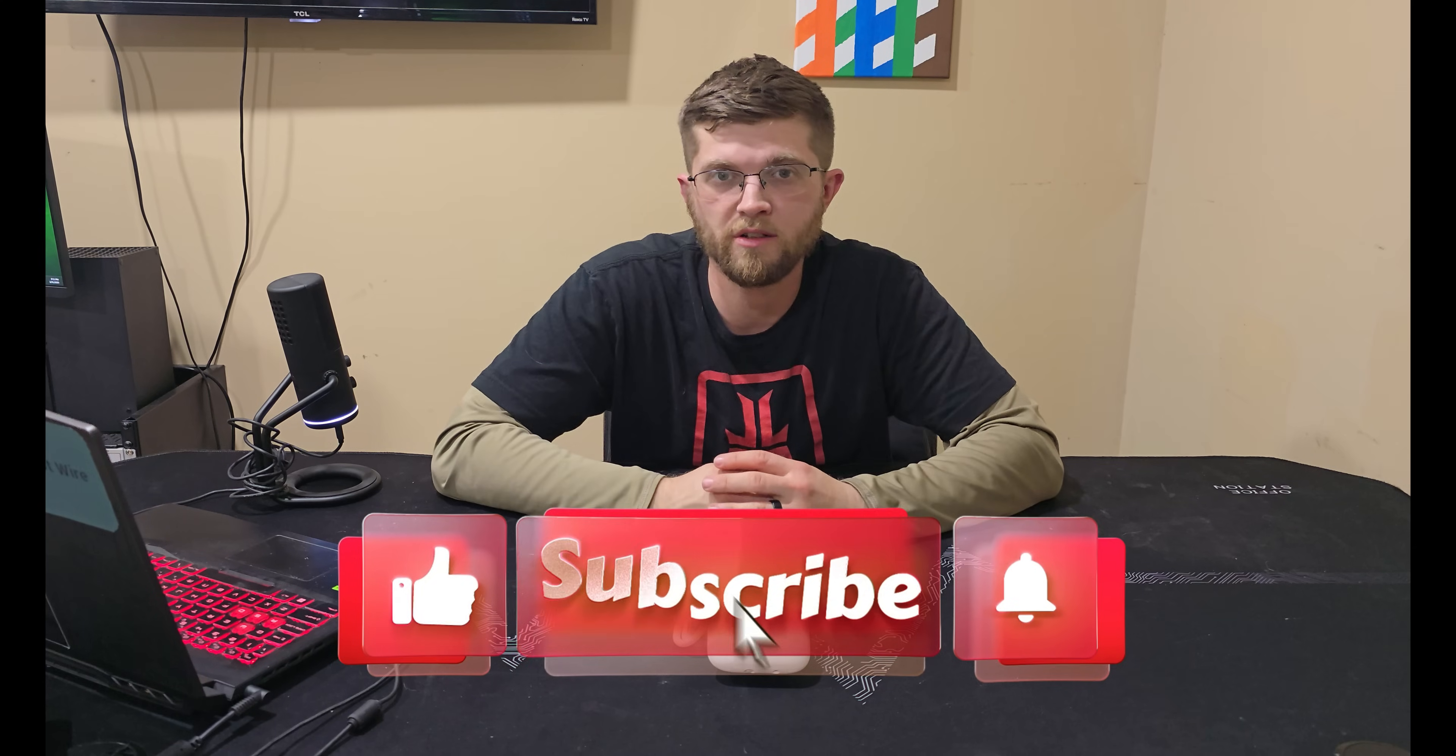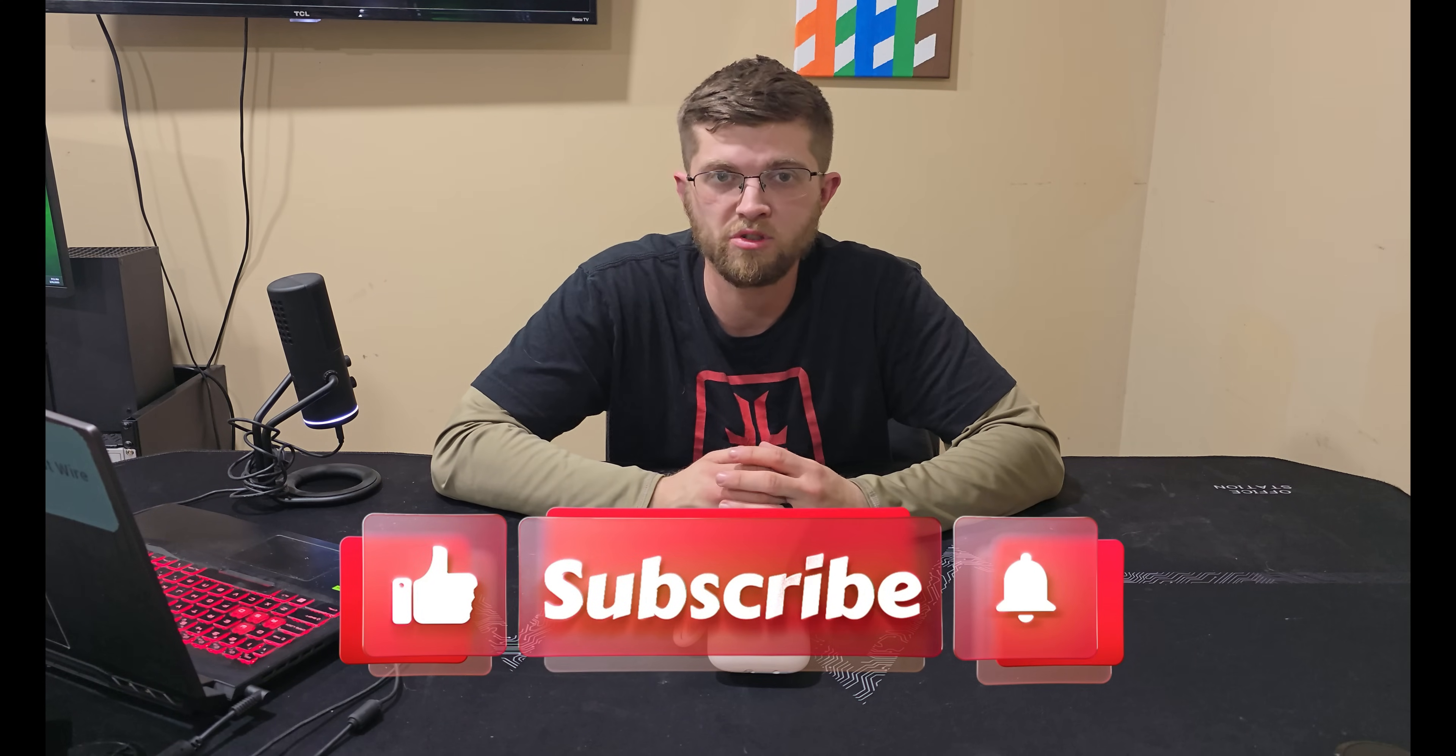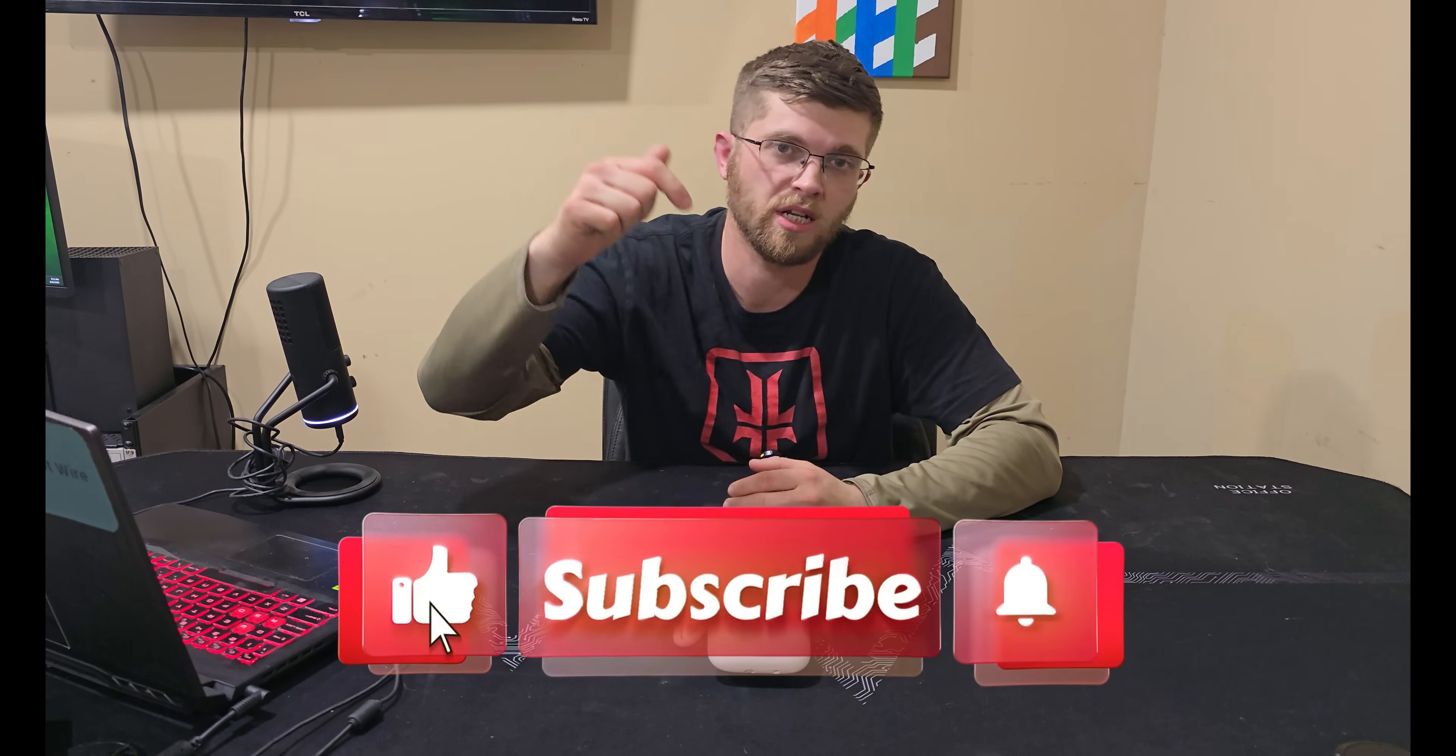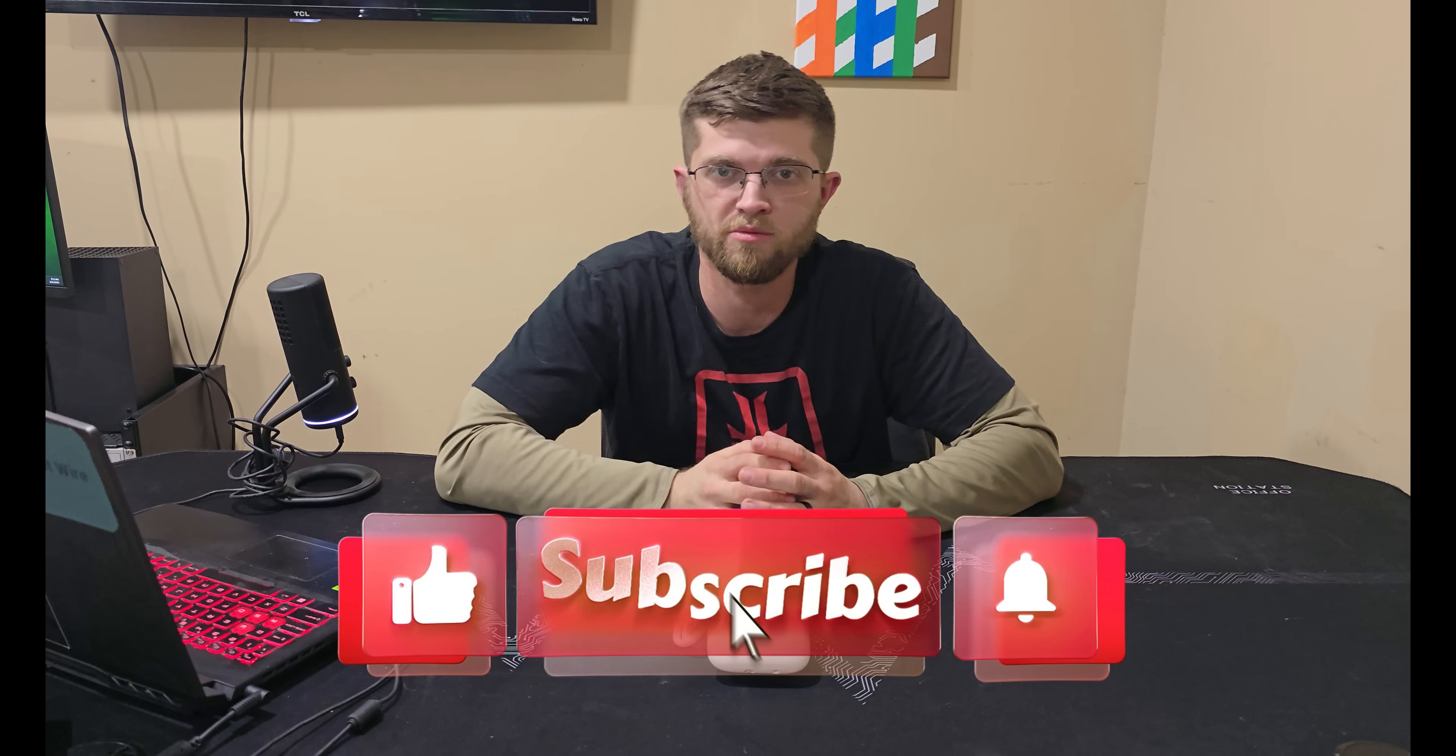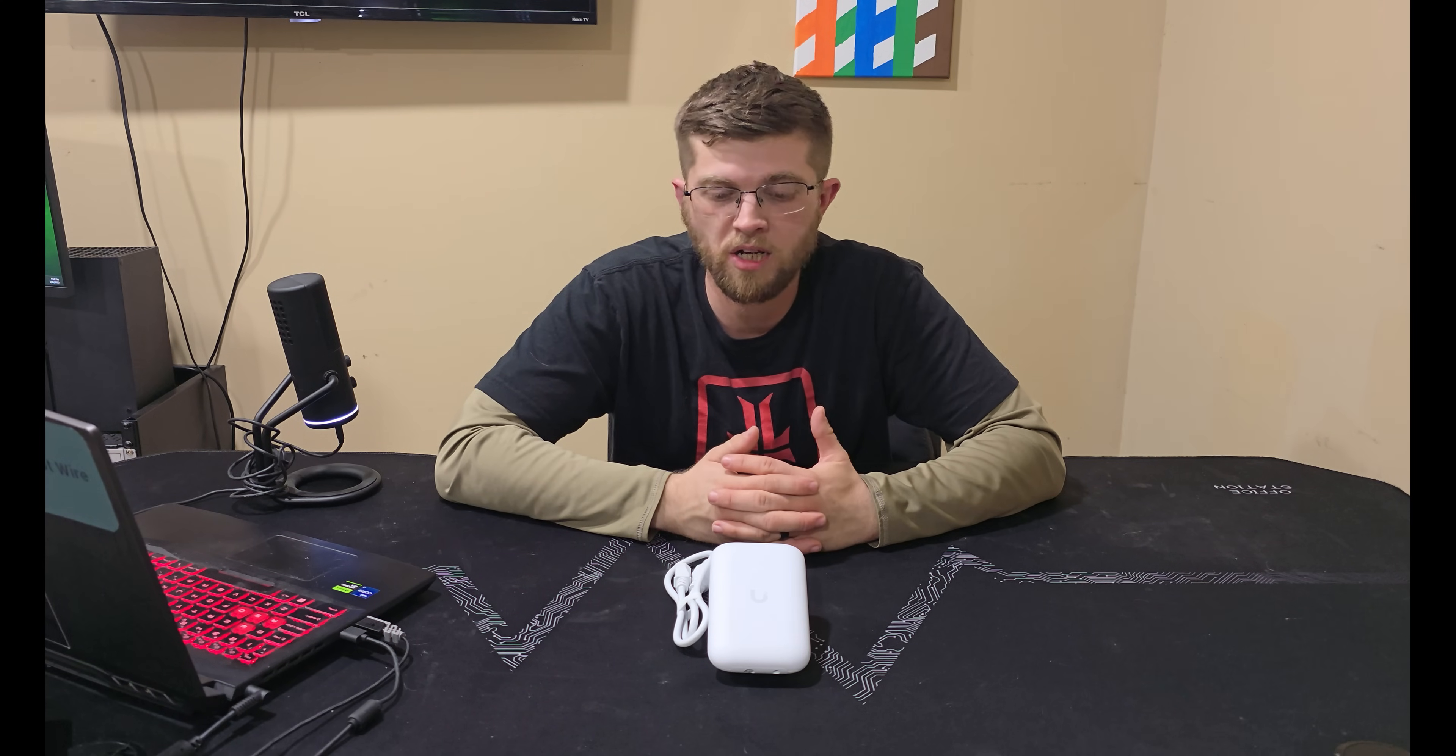I'm trying to get to a thousand subscribers, so if you're not subscribed I'd really appreciate it if you went down there and hit that subscribe button. It really helps me out. Thanks for watching the short video of me talking about an install I did for a client, and I'll see you guys on the next one.